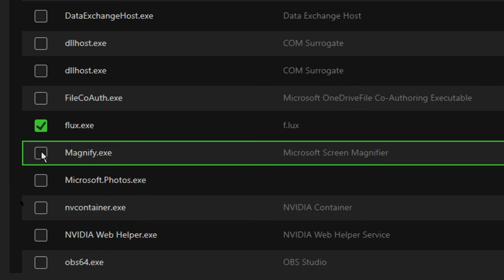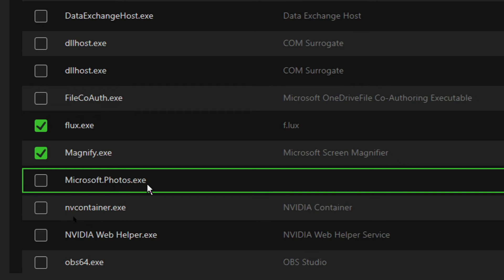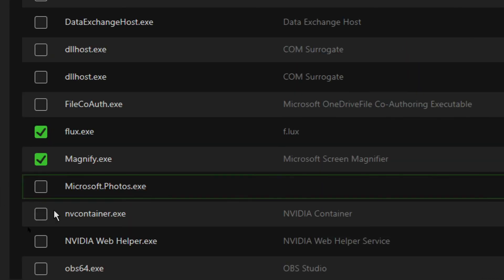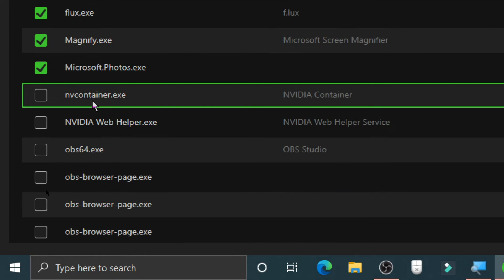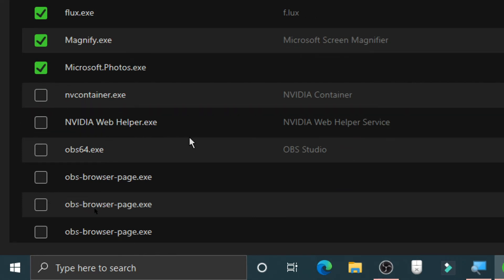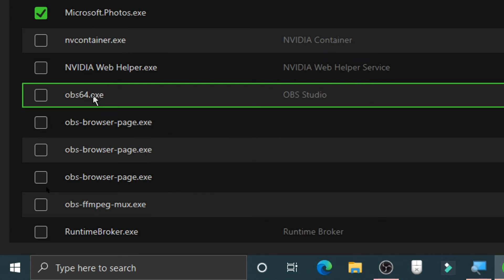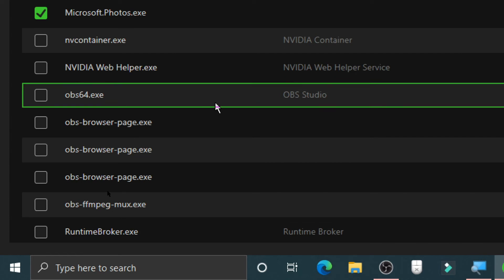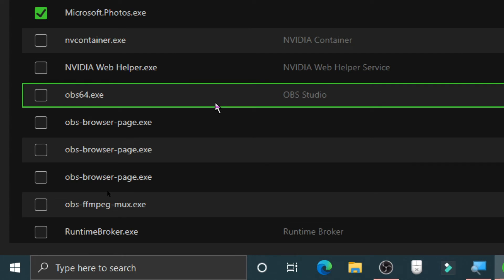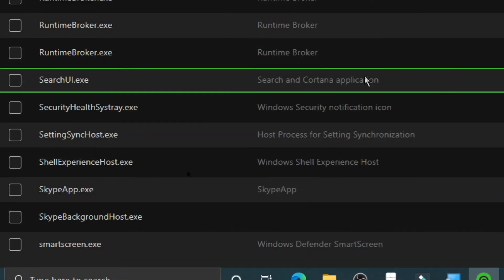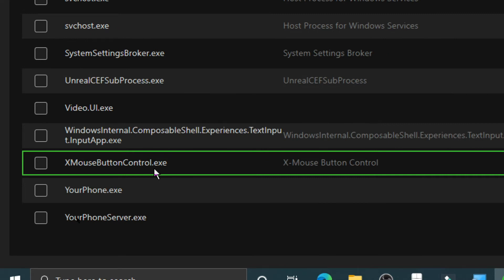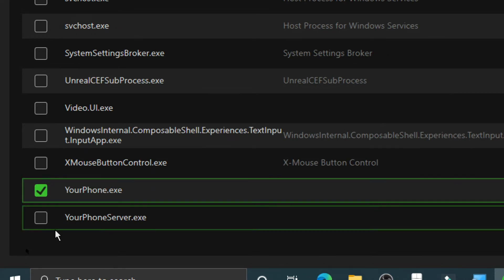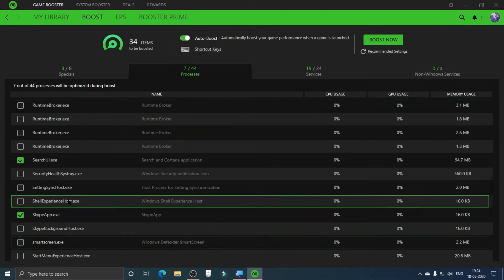Tick on magnify.exe since you won't need it while gaming. Tick on Microsoft Photos since you won't need that either. Leave NVIDIA Container and NVIDIA Web Helper as they're important. This is OBS, which I use to record my screen — I'm not going to tick the OBS processes right now because it would stop the recording. Leave Runtime Broker. Tick on the Search and Cortana application, Skype, and Your Phone/Your Phone Server.exe.